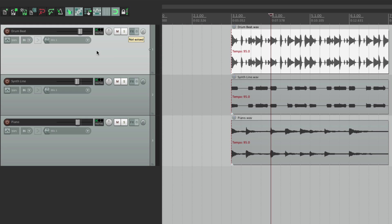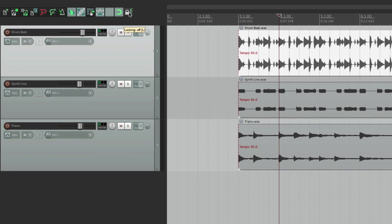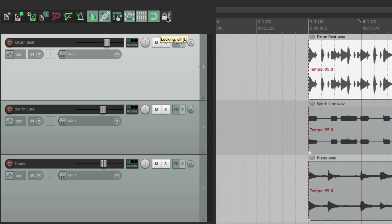Now if you hover over something, you get something called tooltips. So if I hover over this, that tooltip shows up, letting us know this is for locking, where this one is for snapping, or for grid lines. So again if you're in doubt of what something does, just hover over it and the tooltips will show up, letting us know what it does.